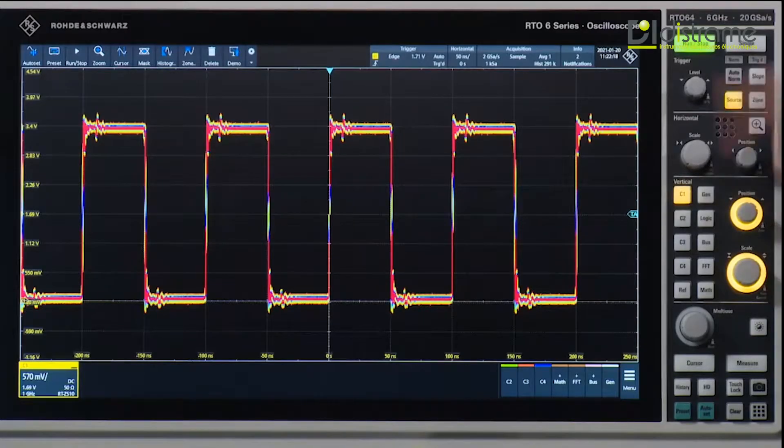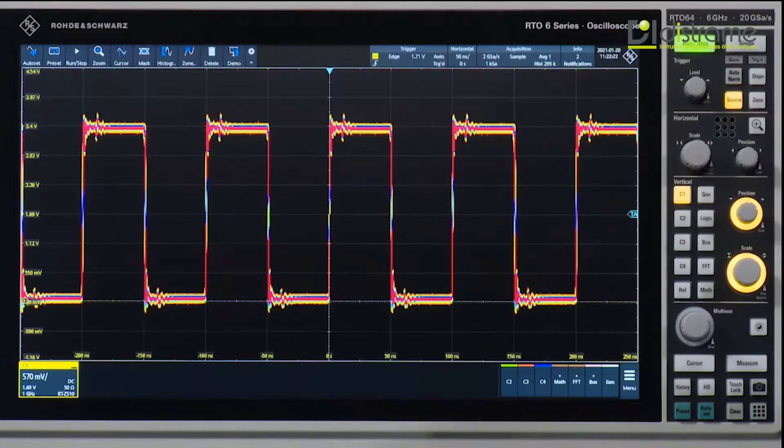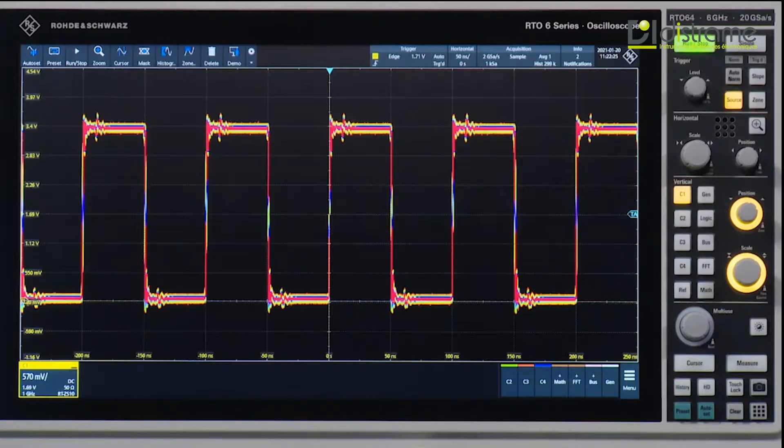So here I have an RTO6 oscilloscope looking at a TTL signal on my board. Now this is a 10 megahertz clock signal coming through.